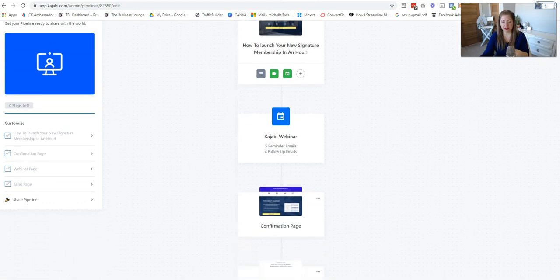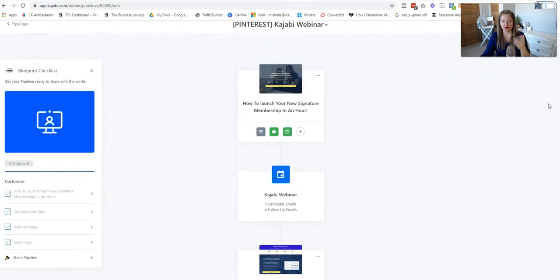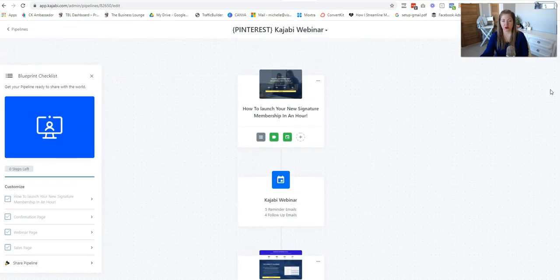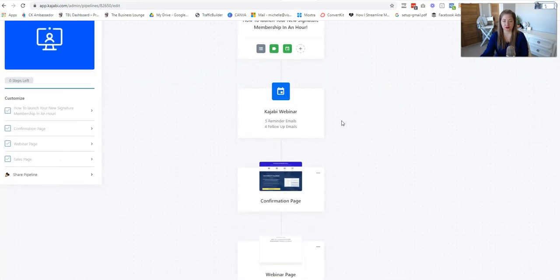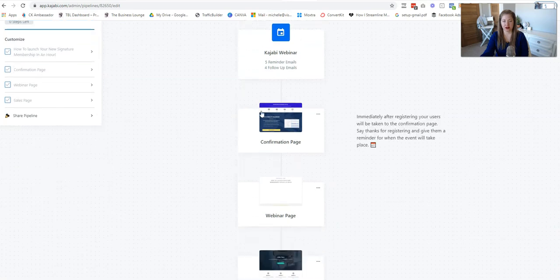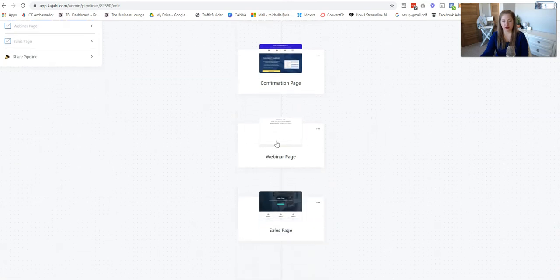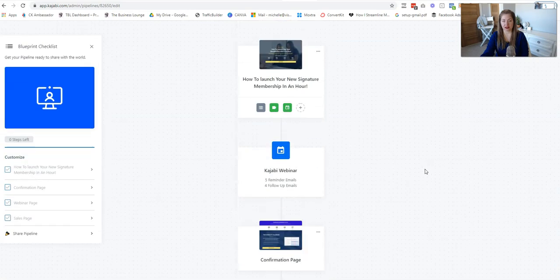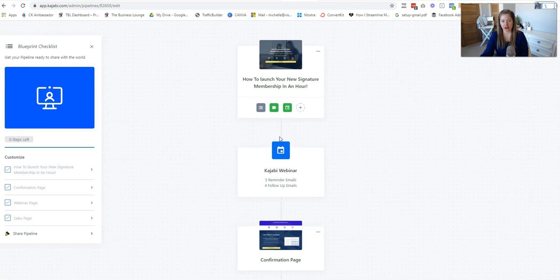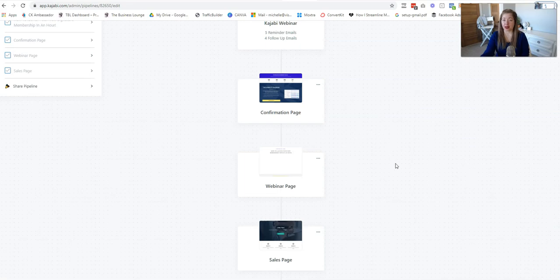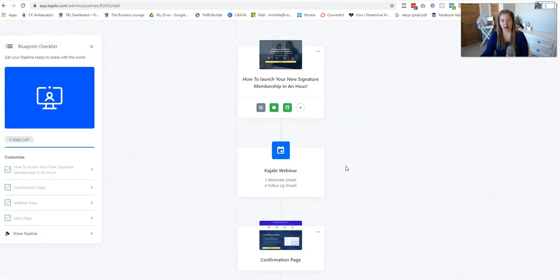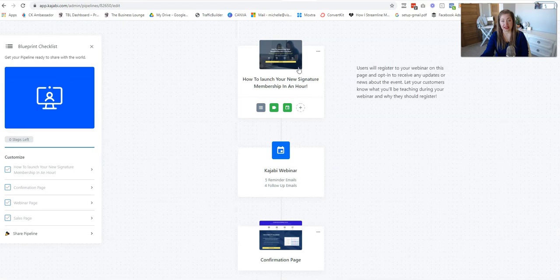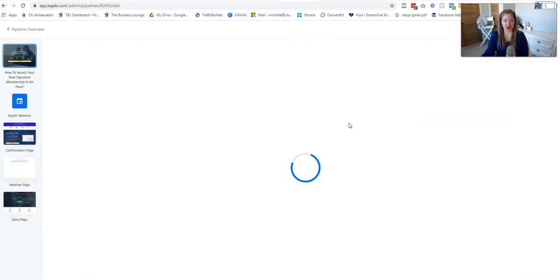So this is built in Kajabi. You can build it with whatever funnel software that you have. And all we have here is the opt-in page, the email sequence, the upsell, and the webinar page. Does that make sense? So I'm getting the email subscriber here. They go through the email sequence, of course. They actually go to a thank you page where I can make an upsell if I want, which is interesting. And then they can go to the webinar page in the emails. Okay, so we're going to start here.